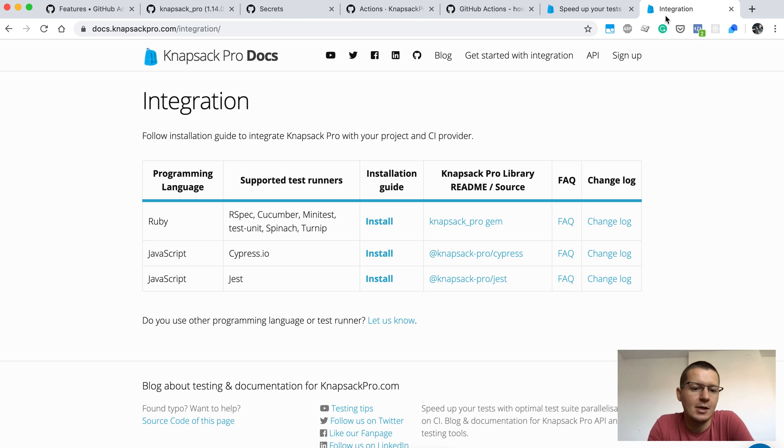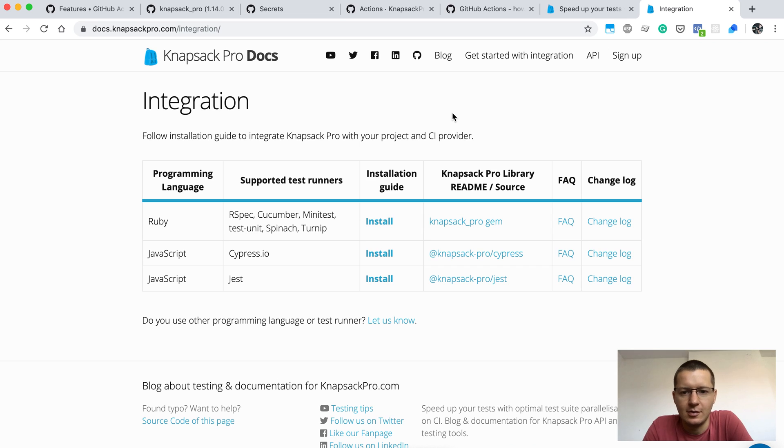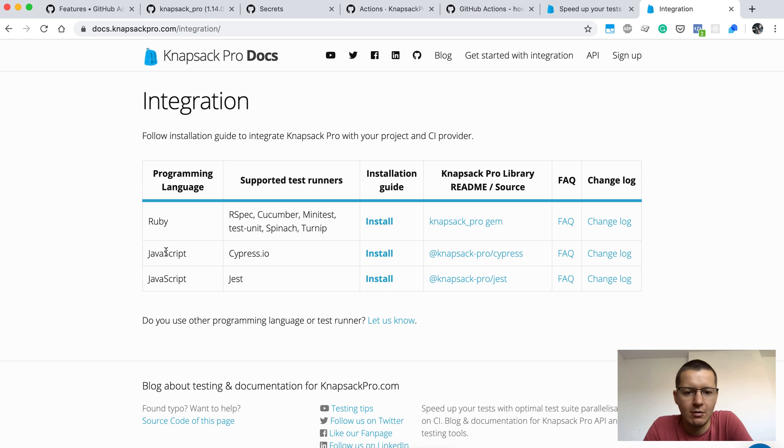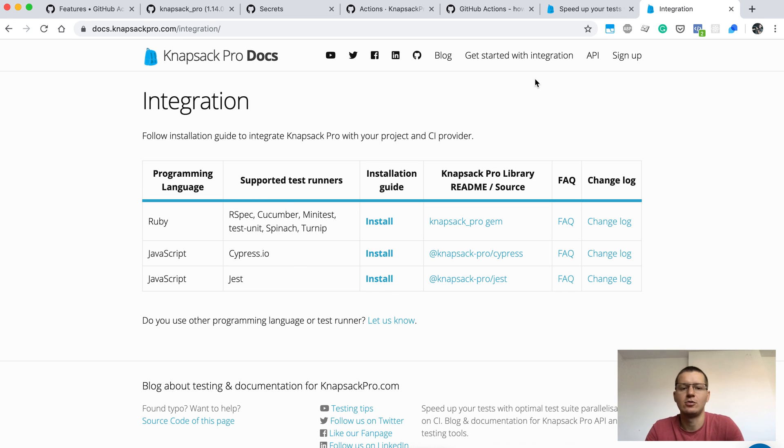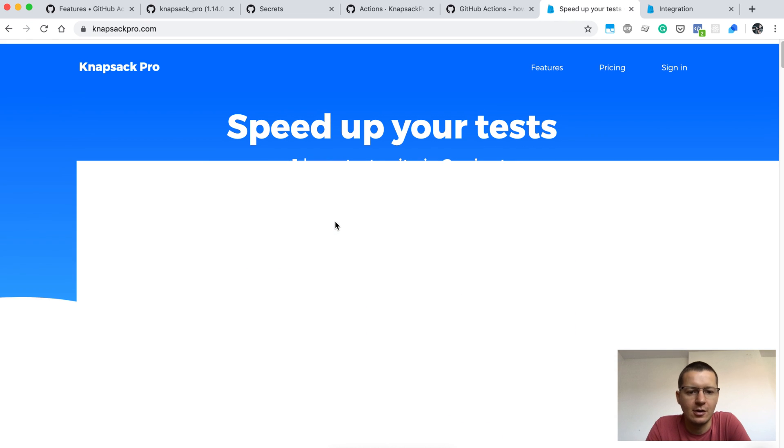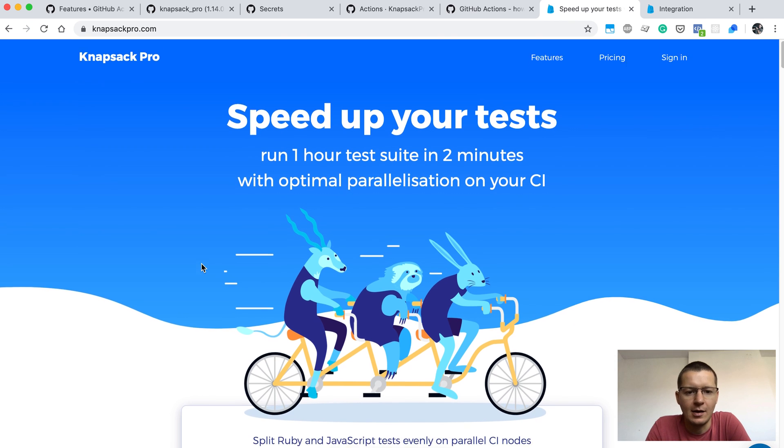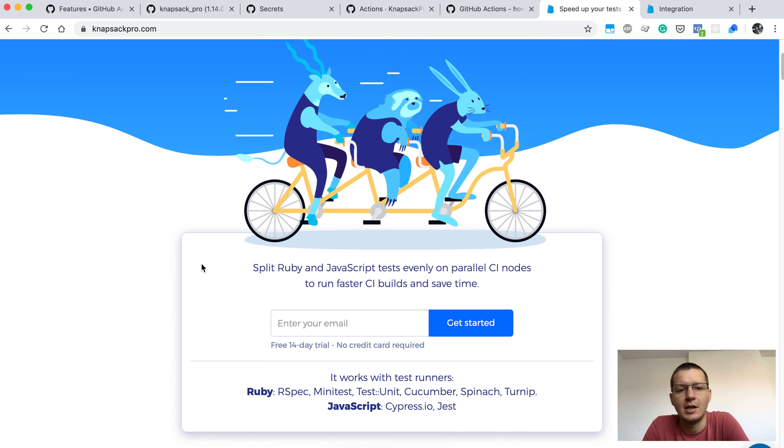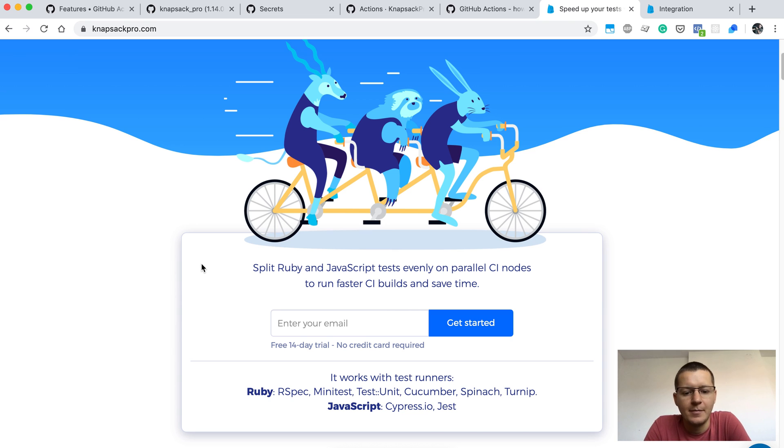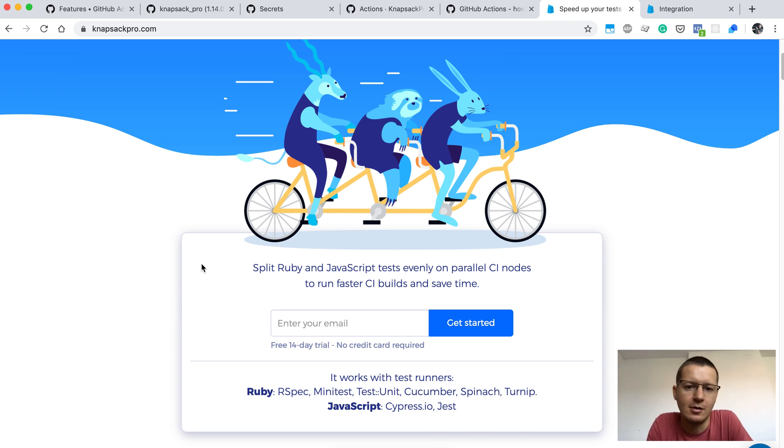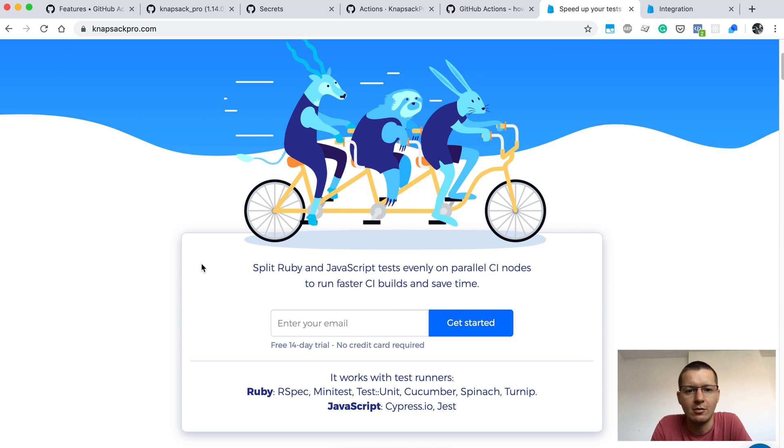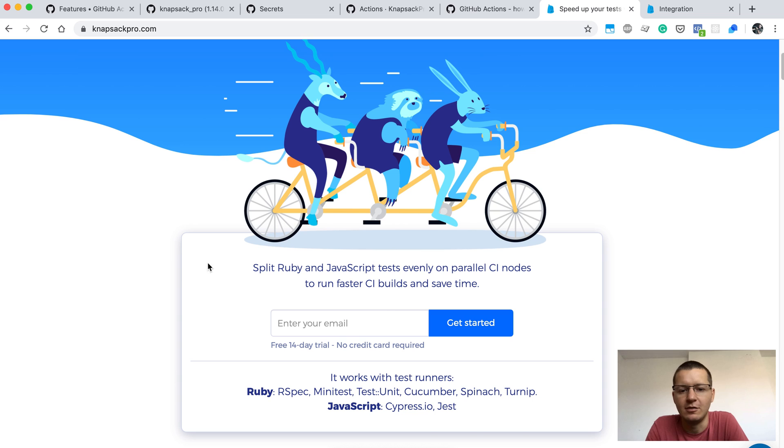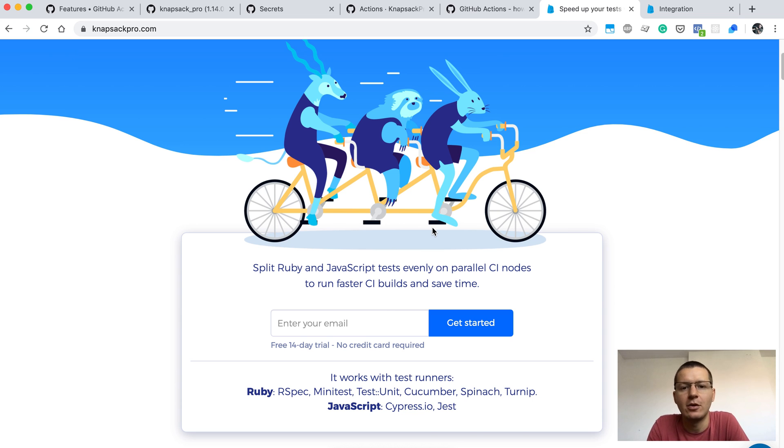Knapsack Pro can work with other test runners, so you can visit docs.knapsackpro.com. Here is get started with a list of integrations available. I encourage you to just try it out, sign up at knapsackpro.com and check it out. I hope this would be helpful for you. If you have any questions or comments, just write down below or contact me via online chat at knapsackpro.com. Thank you for watching and have a great day.